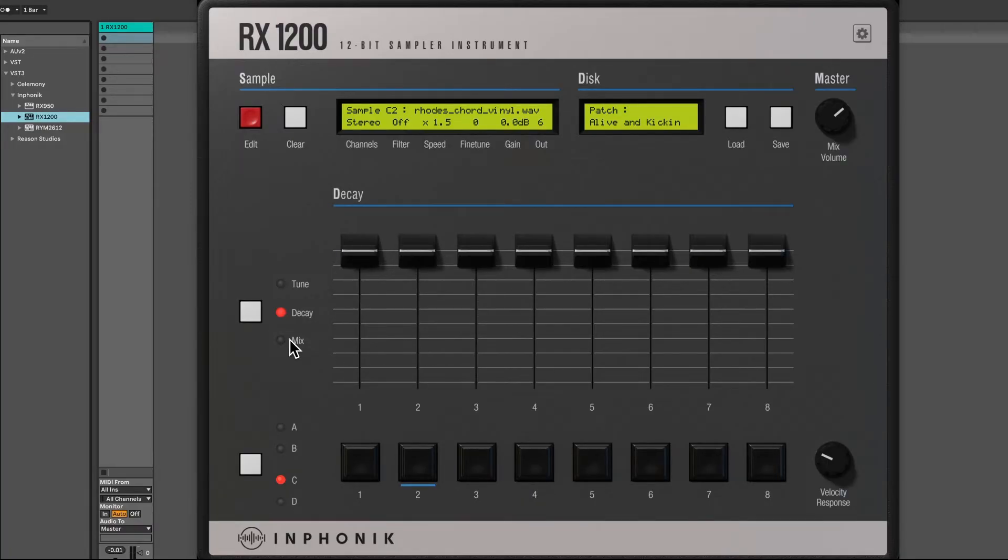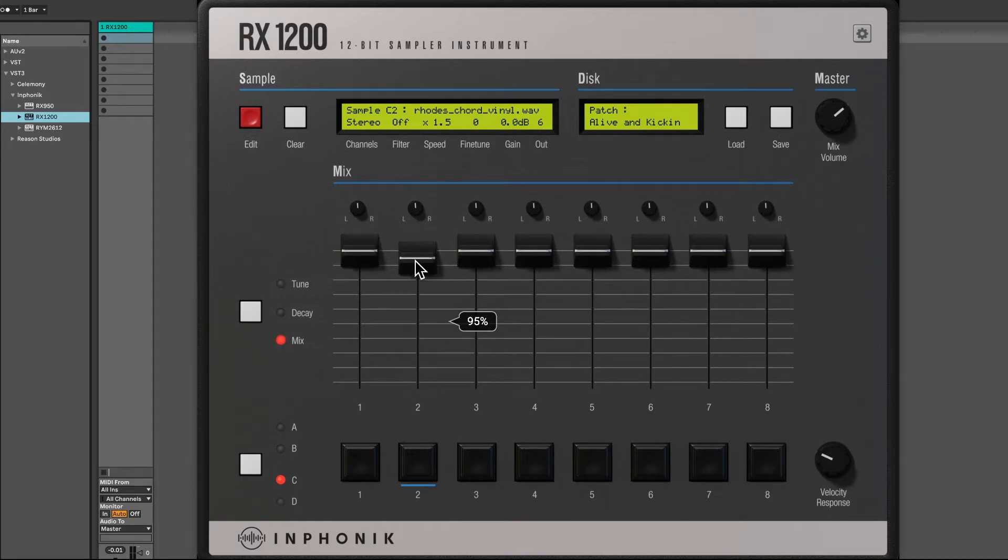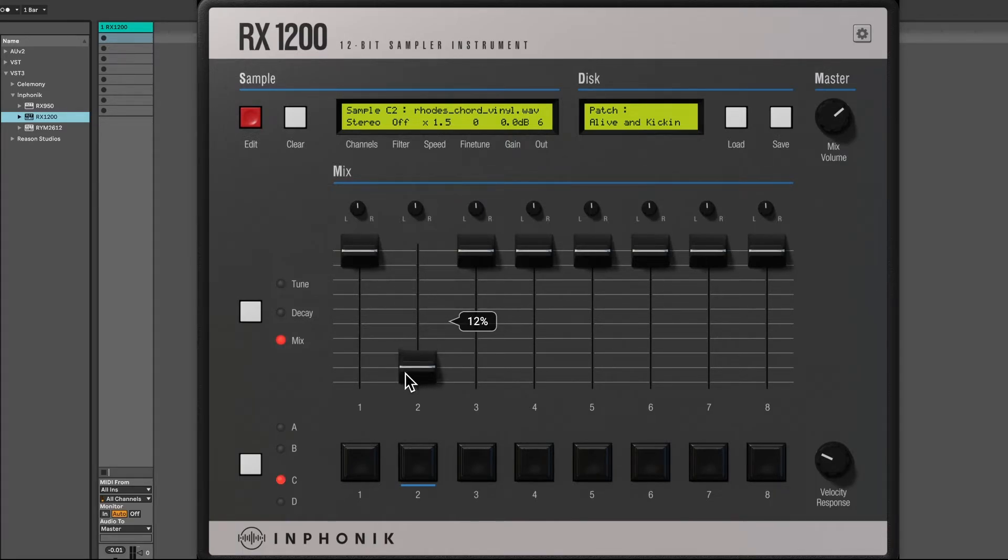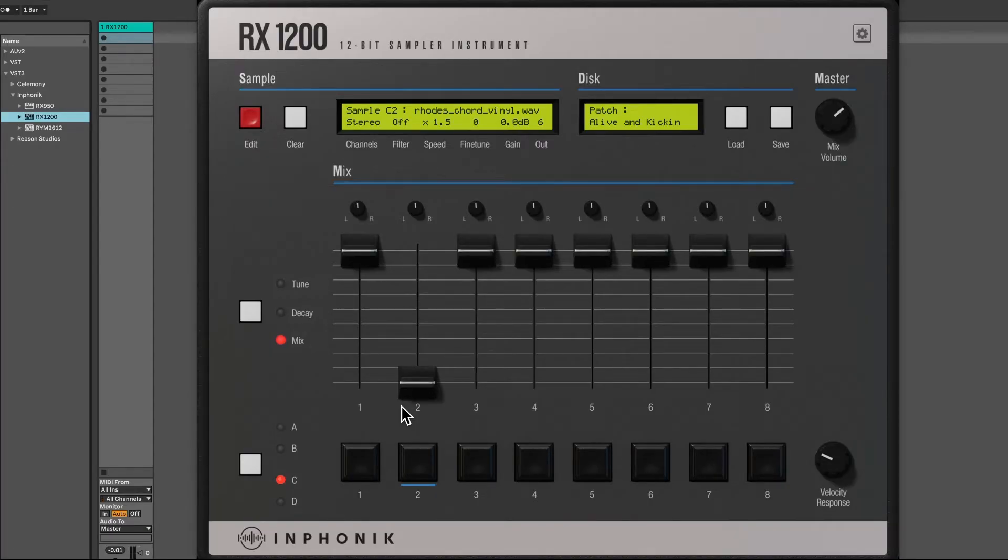Finally, the mix parameter allows you to control the level of your sound. As in the original SP1200, the minimum mix level will produce a very soft sound.